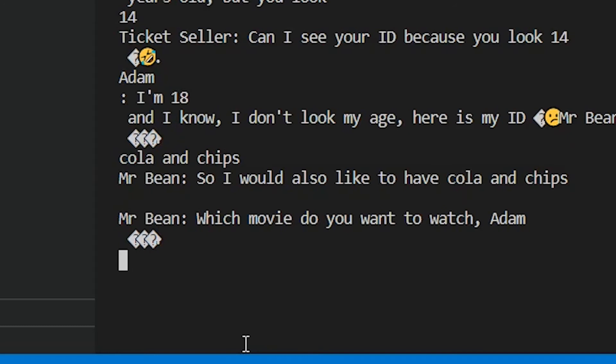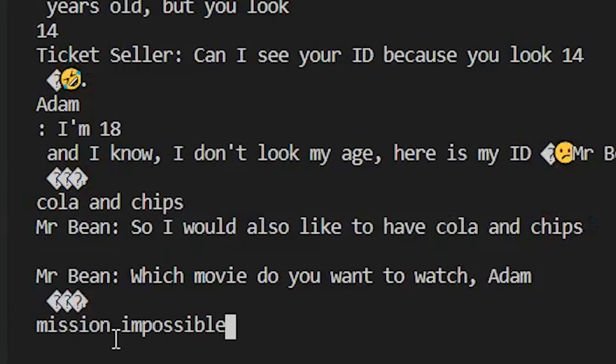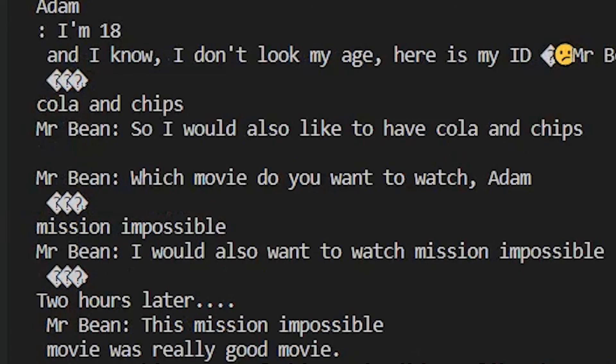Mr. Bean, which movie do you want to watch, Adam? Mission Impossible. Mr. Bean, I would also want to watch Mission Impossible.